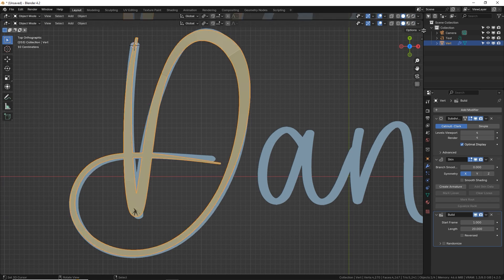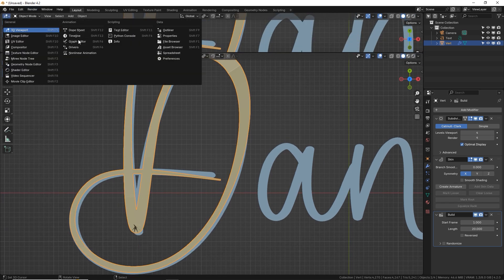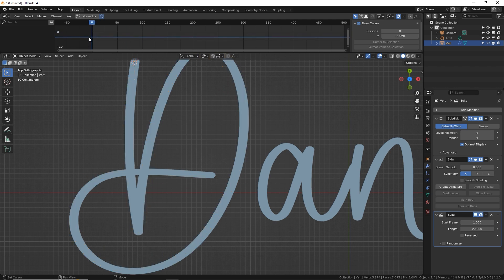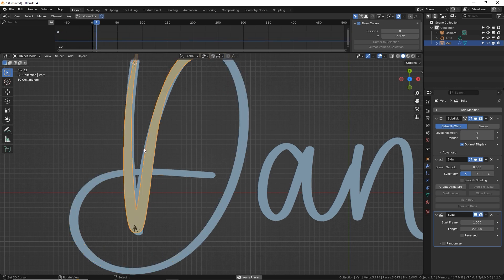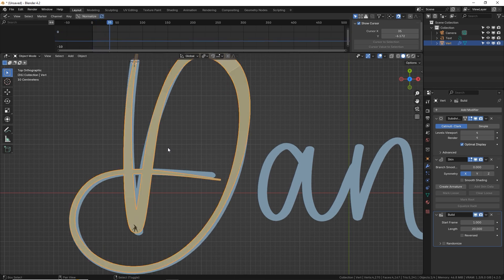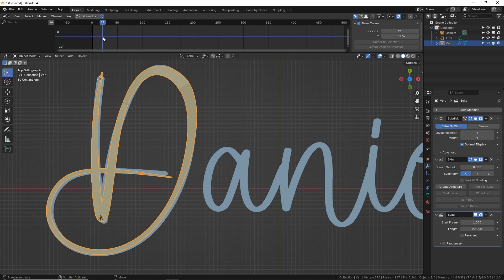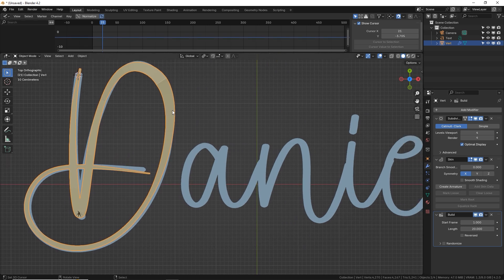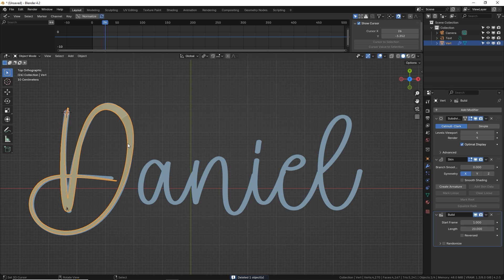So let's open up our graph which is our fancy timeline and you can see from between frame 1 and 20 it draws. Awesome. Now that ends should end at 20. Yep. It ends at 20. That's the next letter should start but we'll mess with that later. Okay. So we have the D finished. Let's start with the rest of the word.